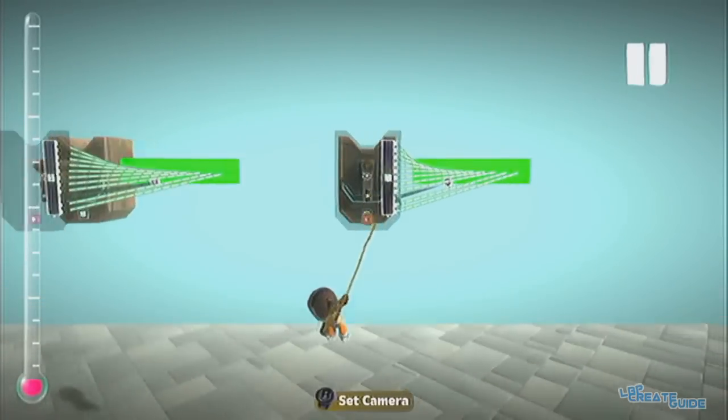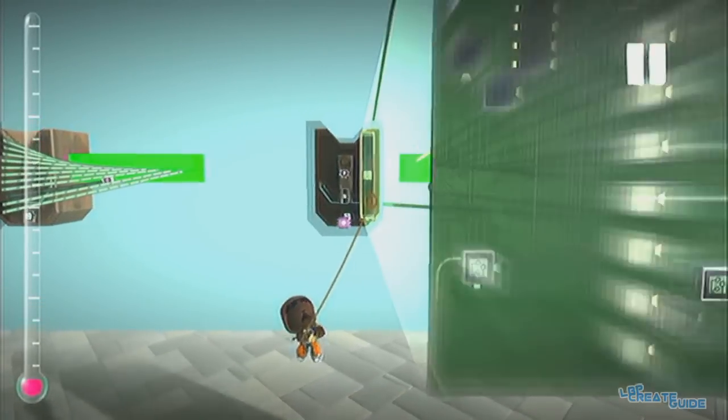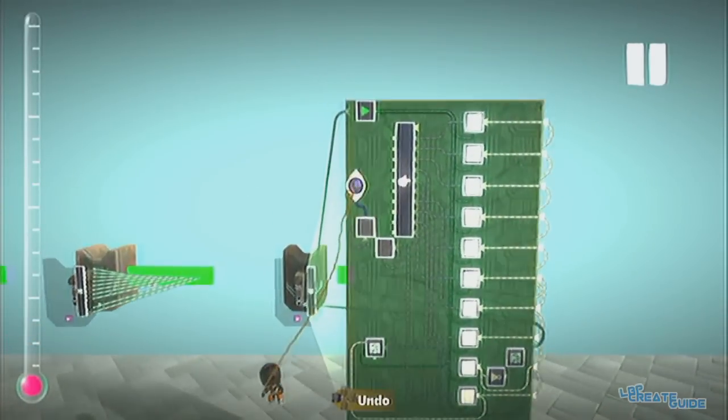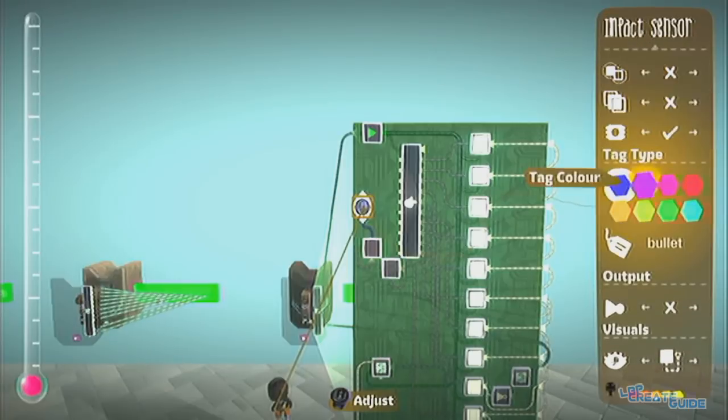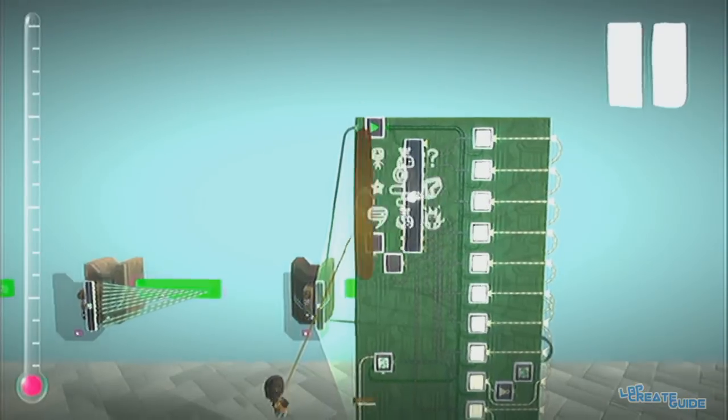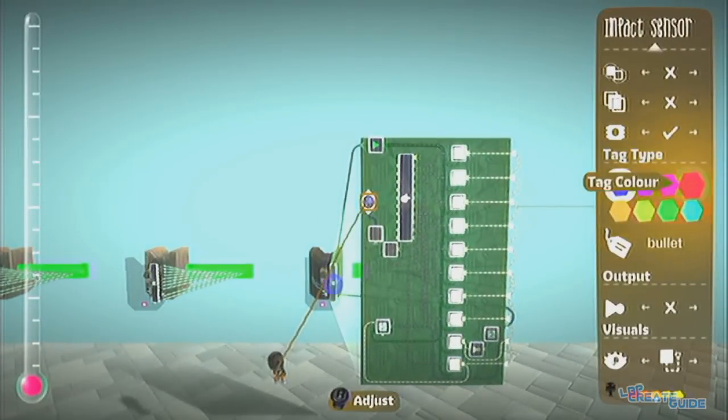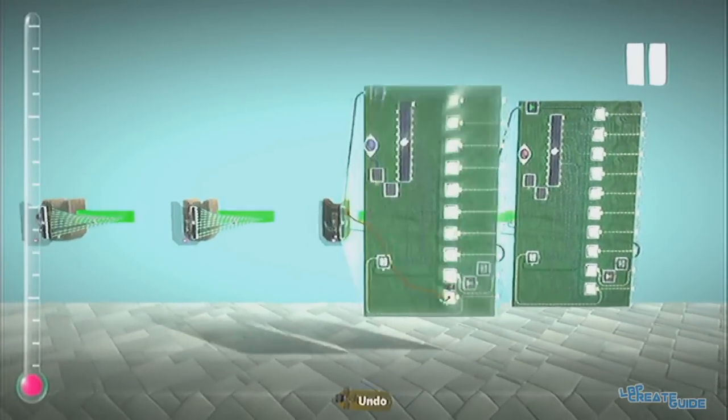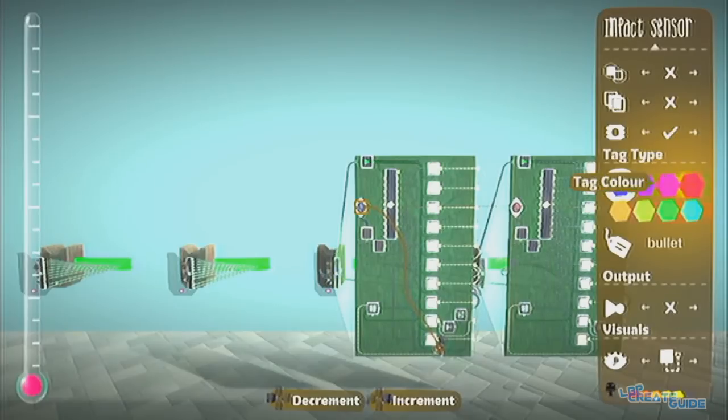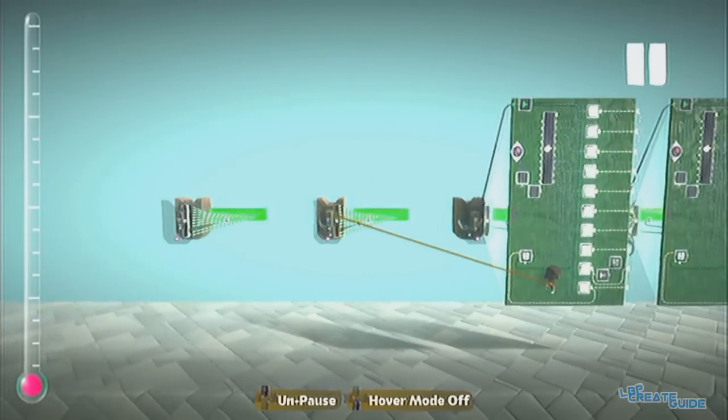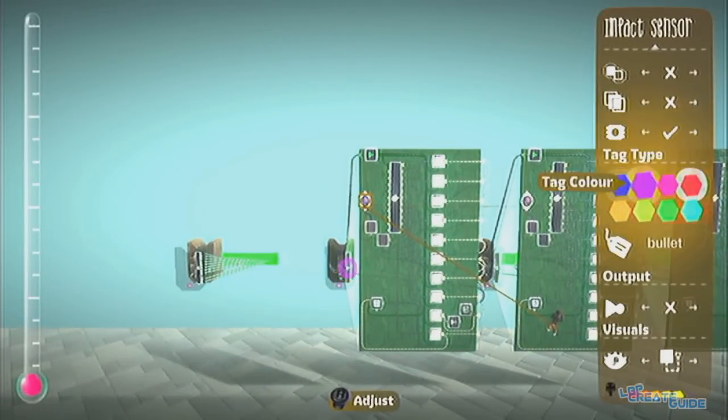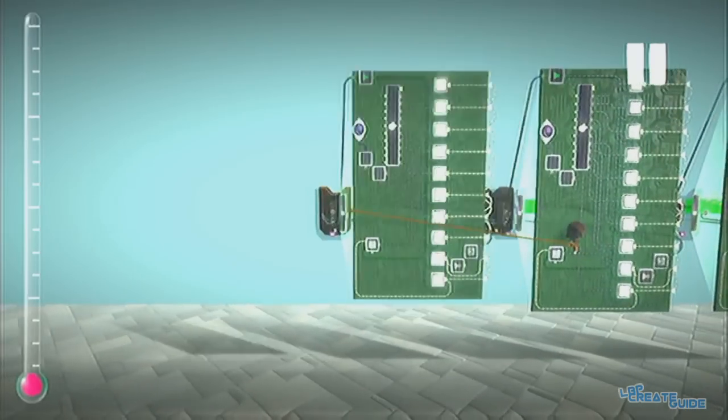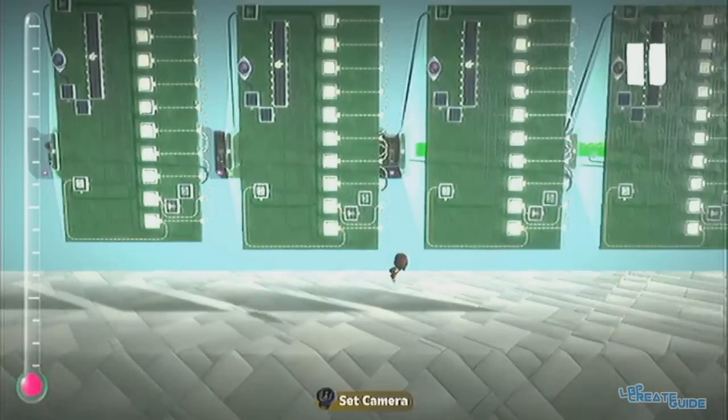So we're going to have to make different combinations of tags to make it so they don't destroy themselves. So this ship's tag is, let's say, hit by... This one will be hit by red. This one will be hit by pink. This one will be hit by purple. And this one will be hit by blue.